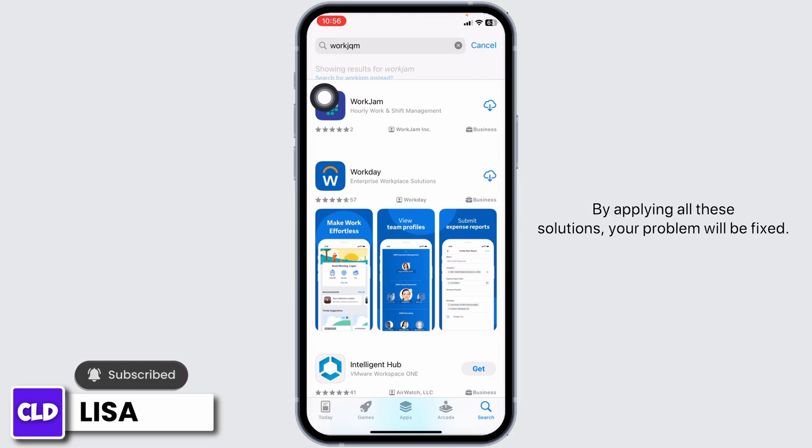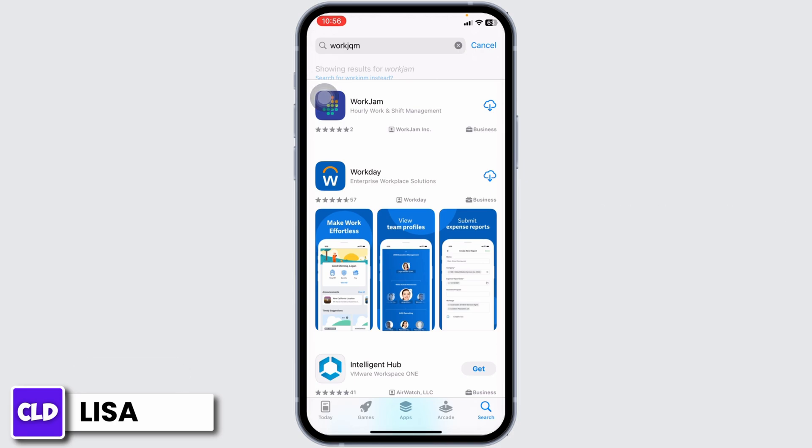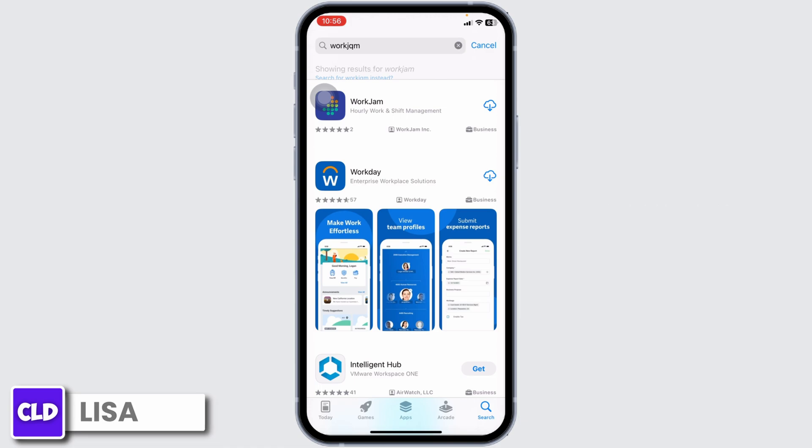Once the app appears, install it. By applying all these solutions, your problem will be fixed. So this is how you can fix WorkJam app not working. At the end, if you guys find this video helpful, don't forget to like, share, and subscribe to our channel. Thank you.